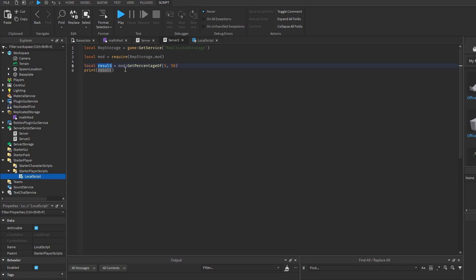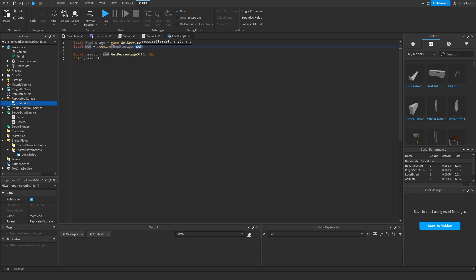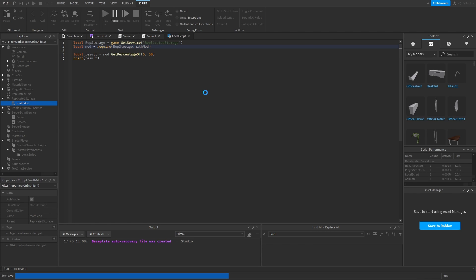So let's say get the 5% from 50, and then one of the server scripts should also have a result, that will get 20% from 50 instead. So I need to also rename this. And now play it.